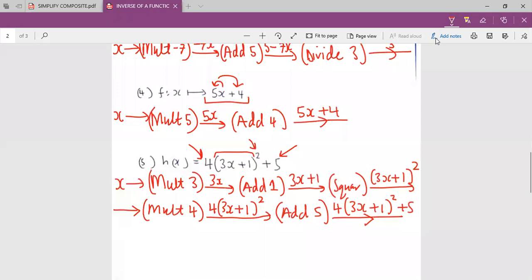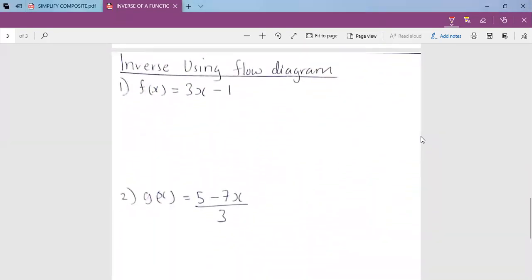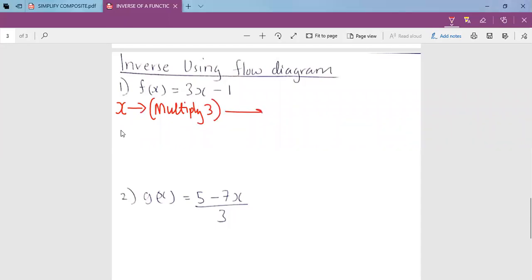After seeing what a flow diagram means, we now need to use the flow diagram to find the inverse of a function. Previously we found inverse using algebra. Now we are going to find inverse using a flow diagram. First, draw your flow diagram: multiply by 3 gives 3x, then subtract 1 gives 3x minus 1.